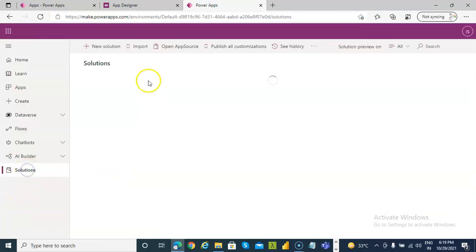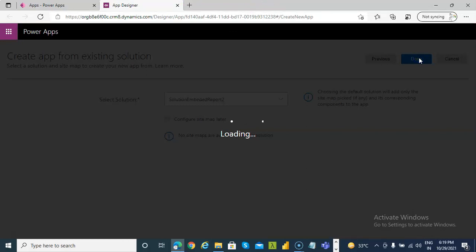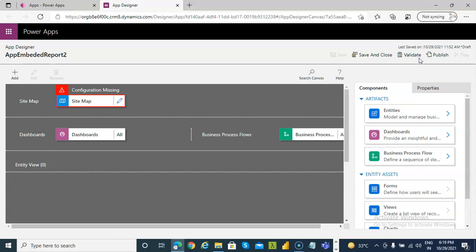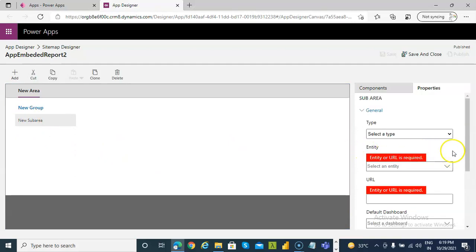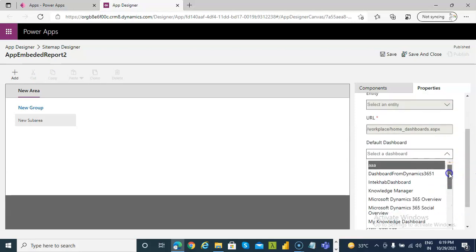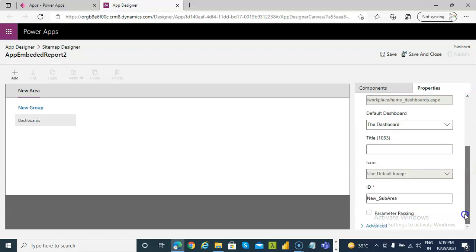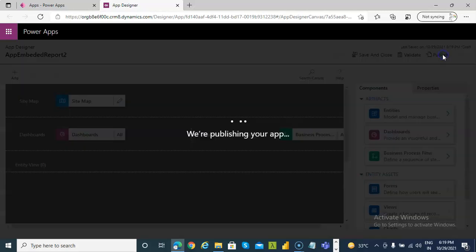Check, check, check, check, check — yes, choose that, done. For the sitemap, just select any dashboard for the beginning. Select the dashboard, then save and close, save, publish, and play.